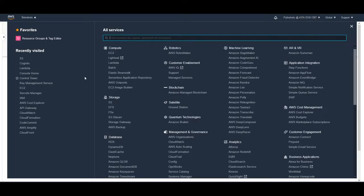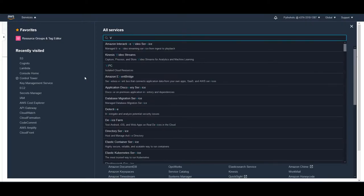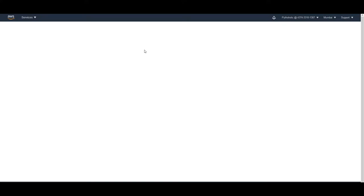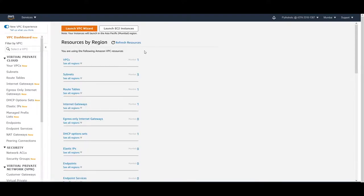Once you're logged into the AWS console, you can just go to VPC by typing VPC in the search bar. You will get isolated cloud resources when you select VPC. Select this and we will be welcomed to the VPC management console. This is the place where all the magic actually happens. AWS provides us a very good user-friendly interface to create VPCs, and that is what we will be checking right now.